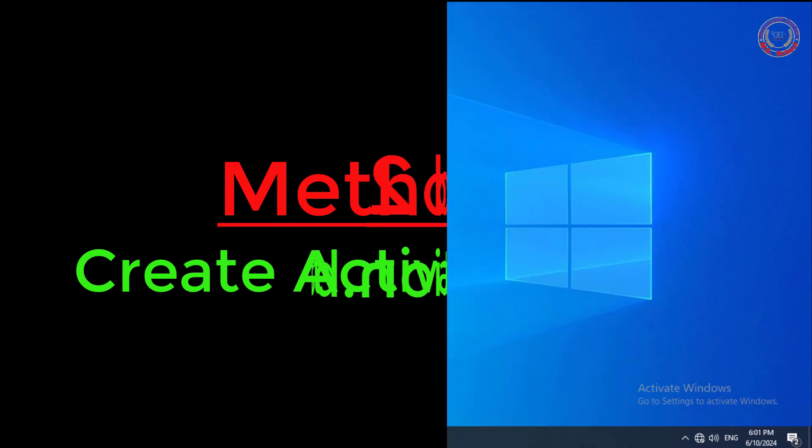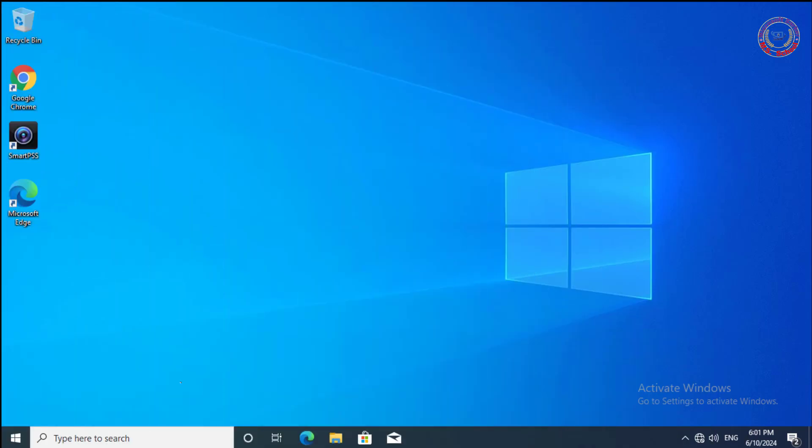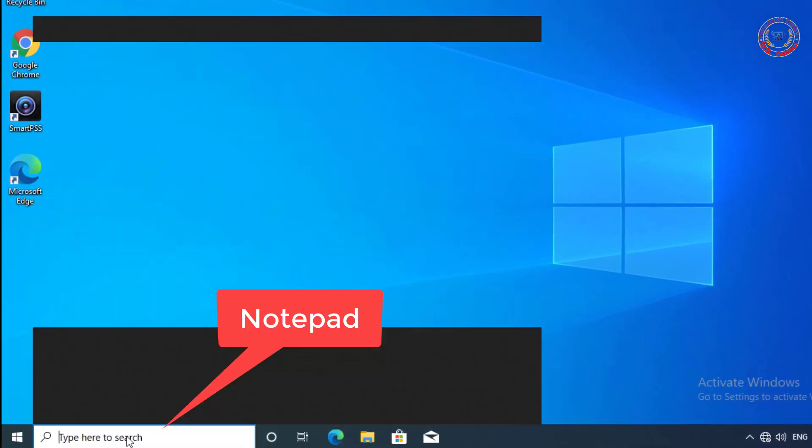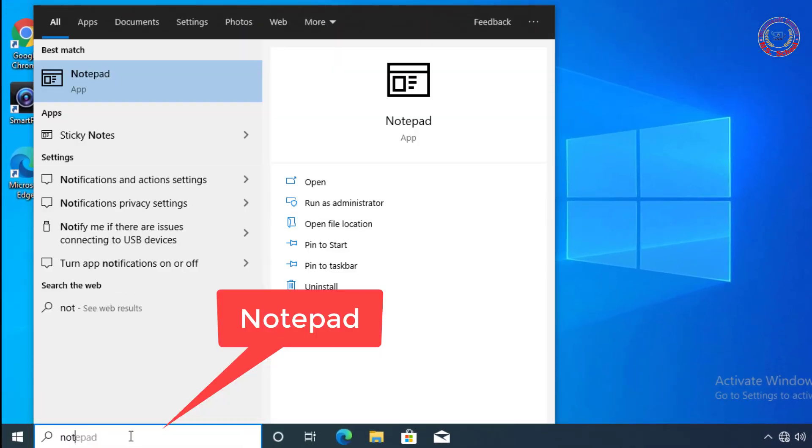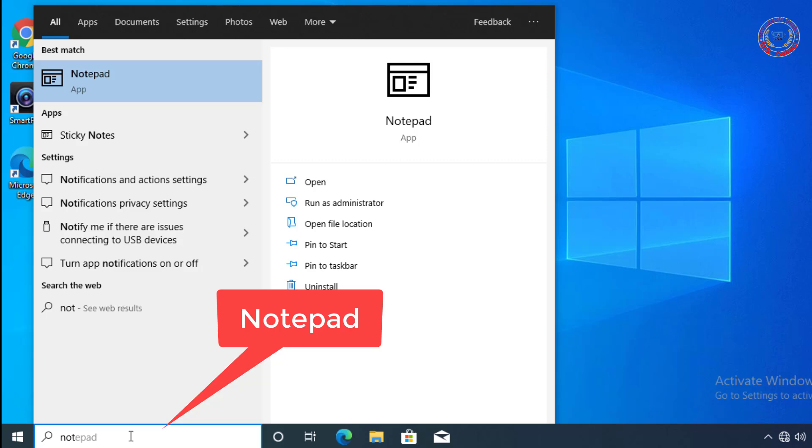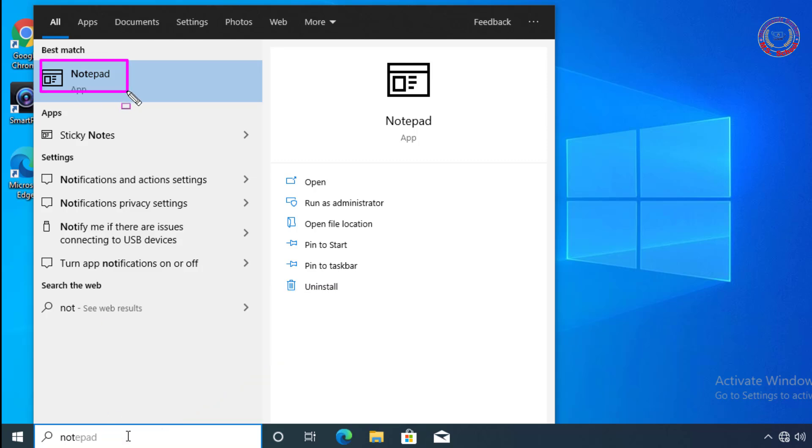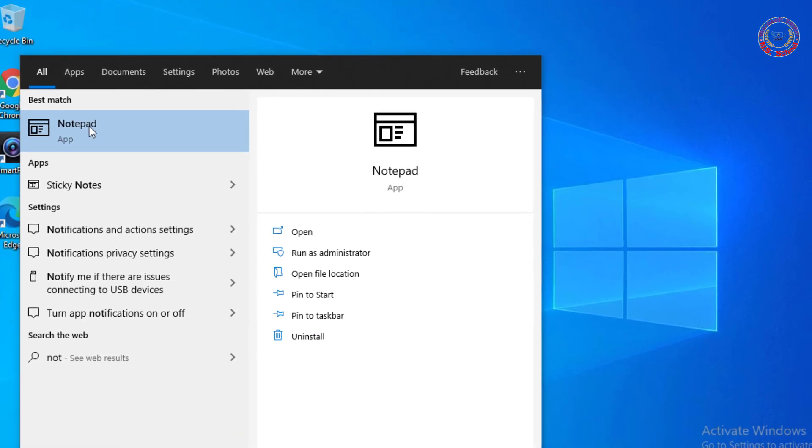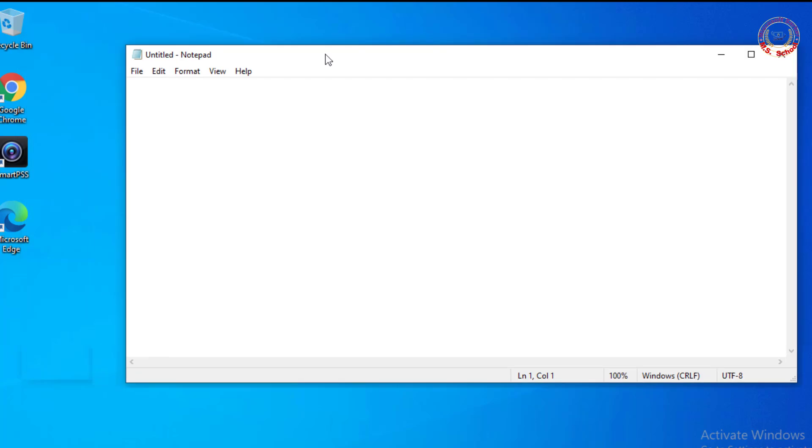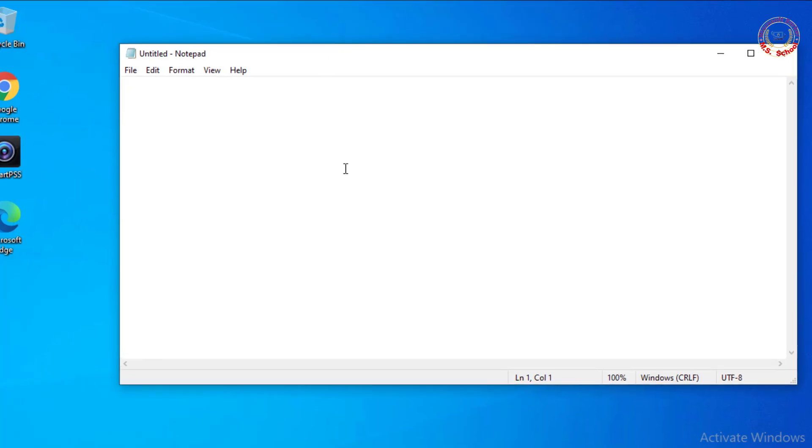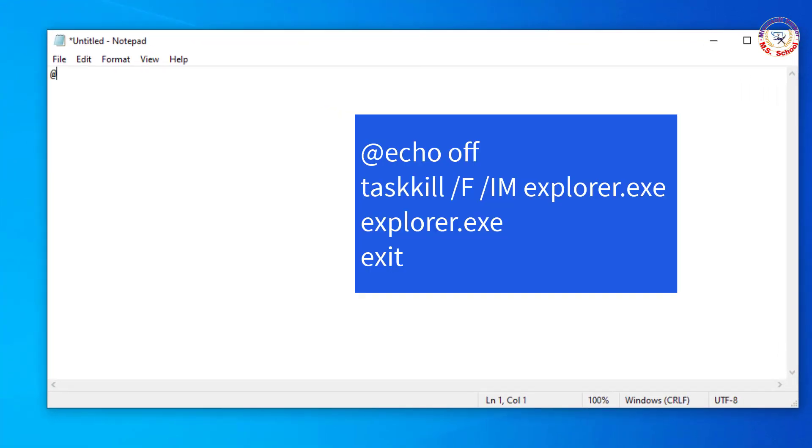Method 2: Create Activation Bat File. Press the Windows key and type 'notepad', then click on Notepad in the search bar. Type the screen commands.